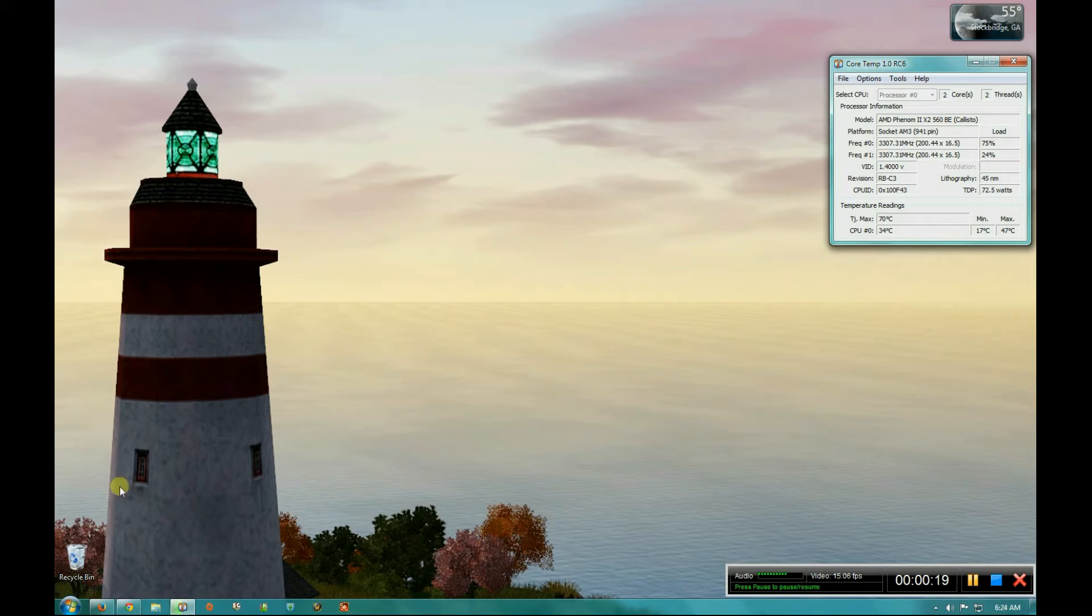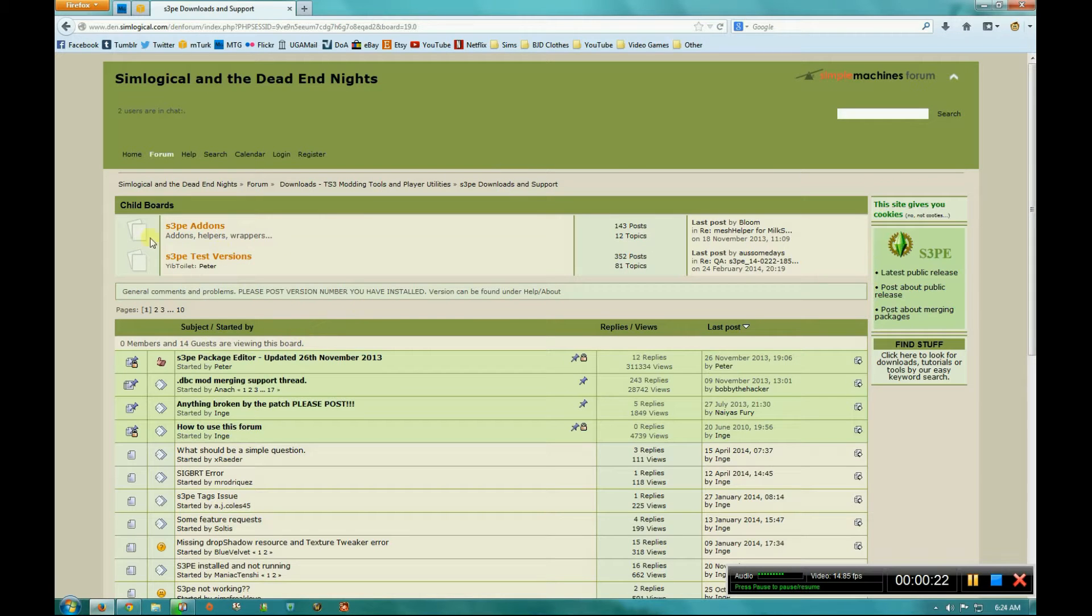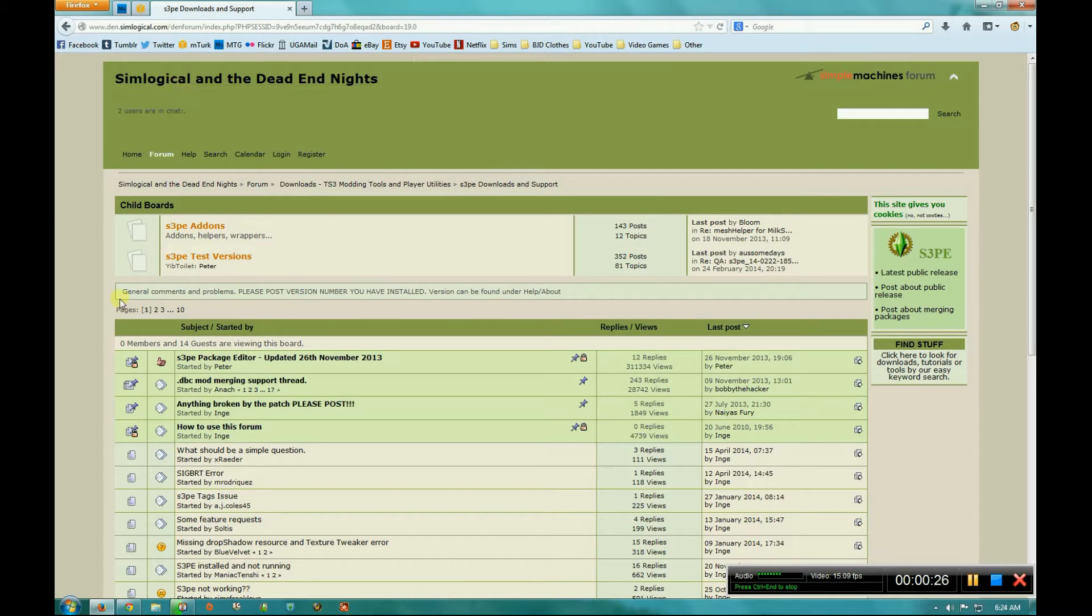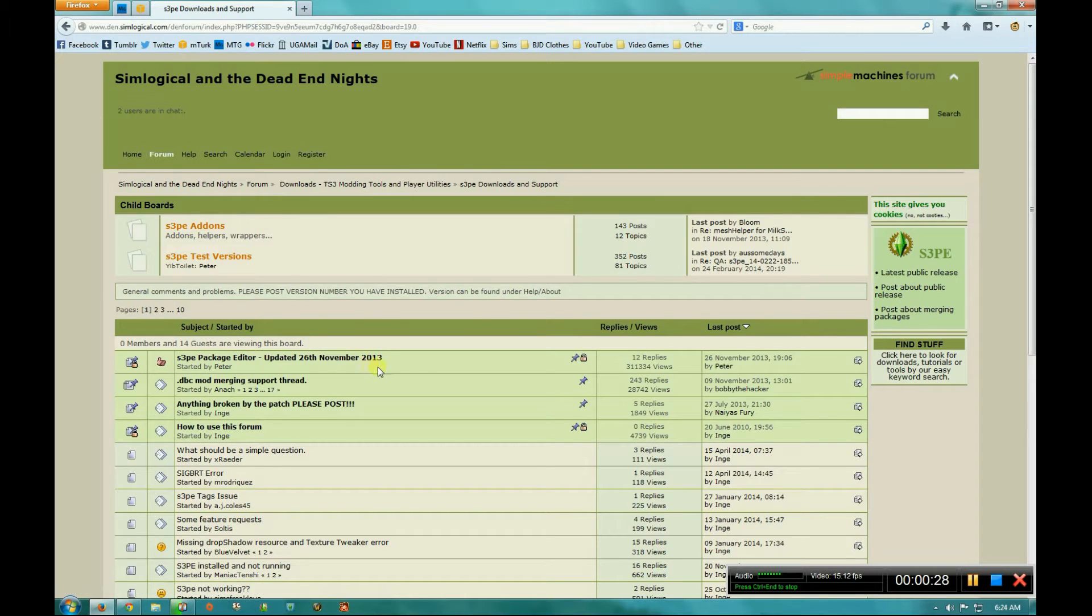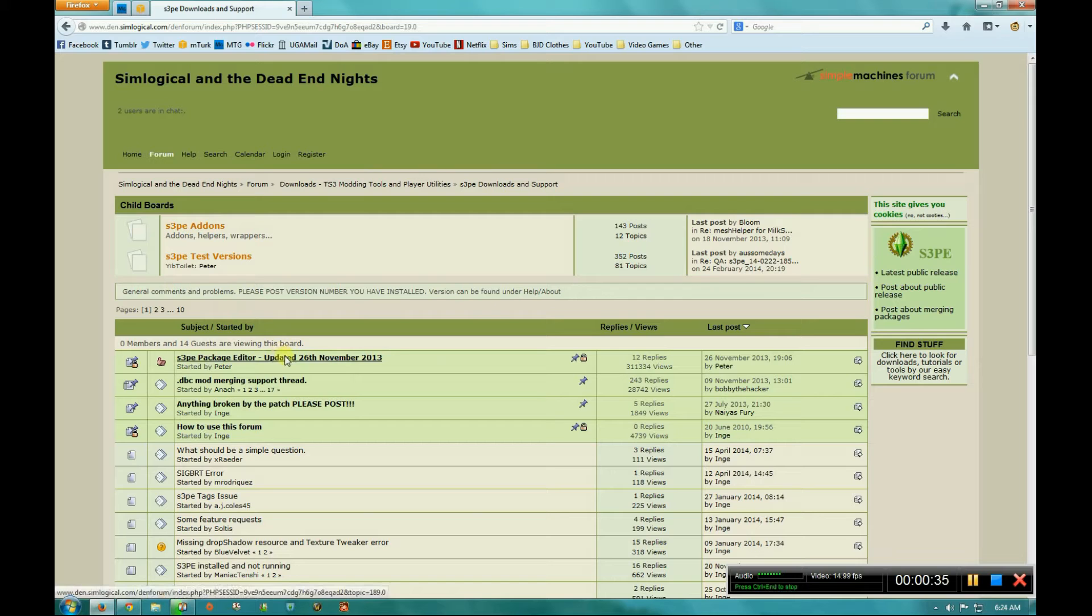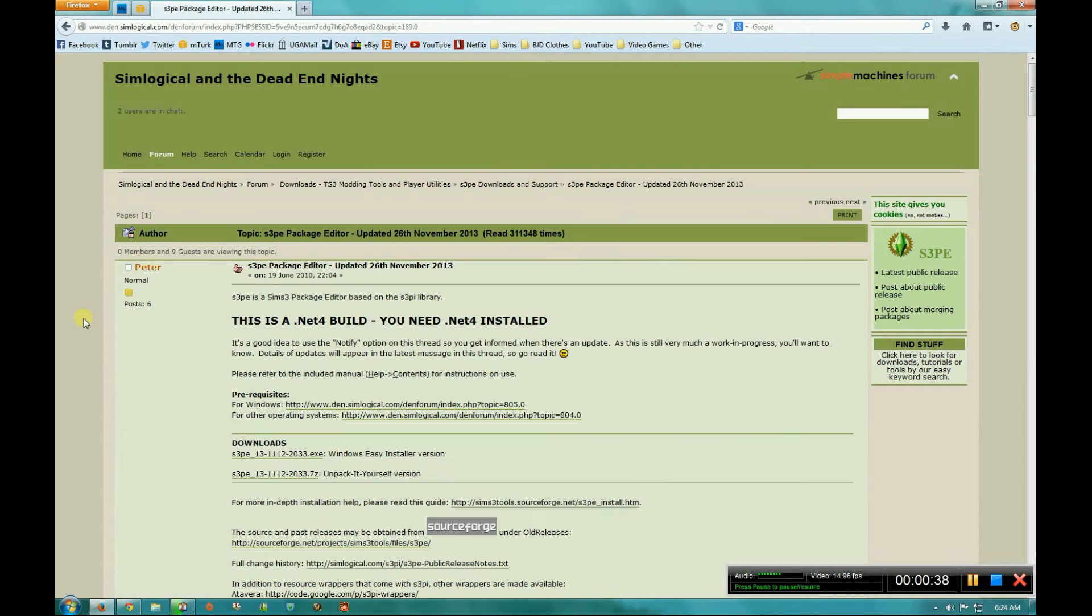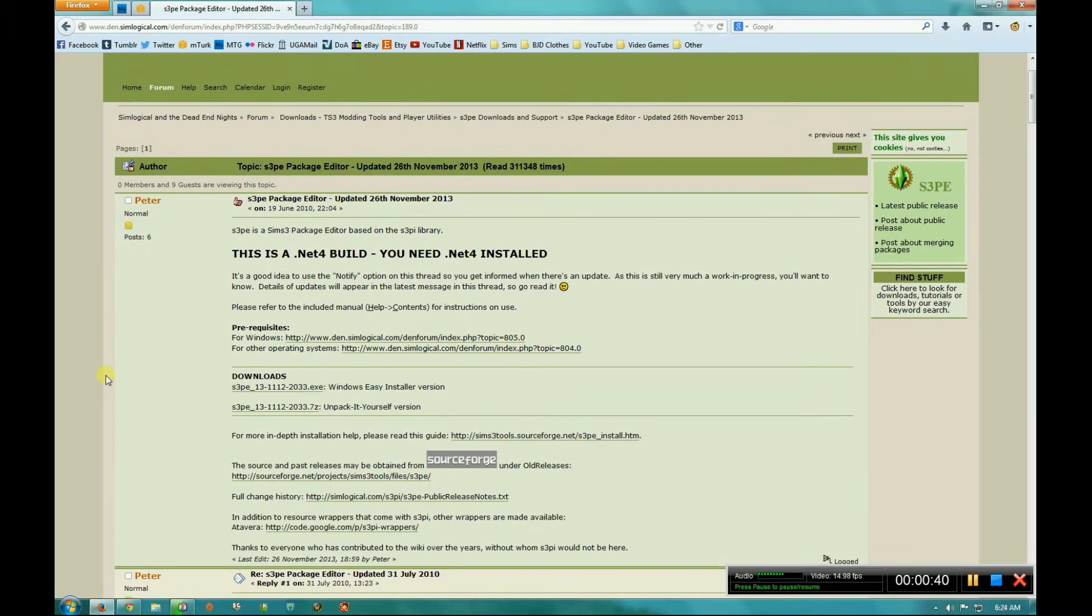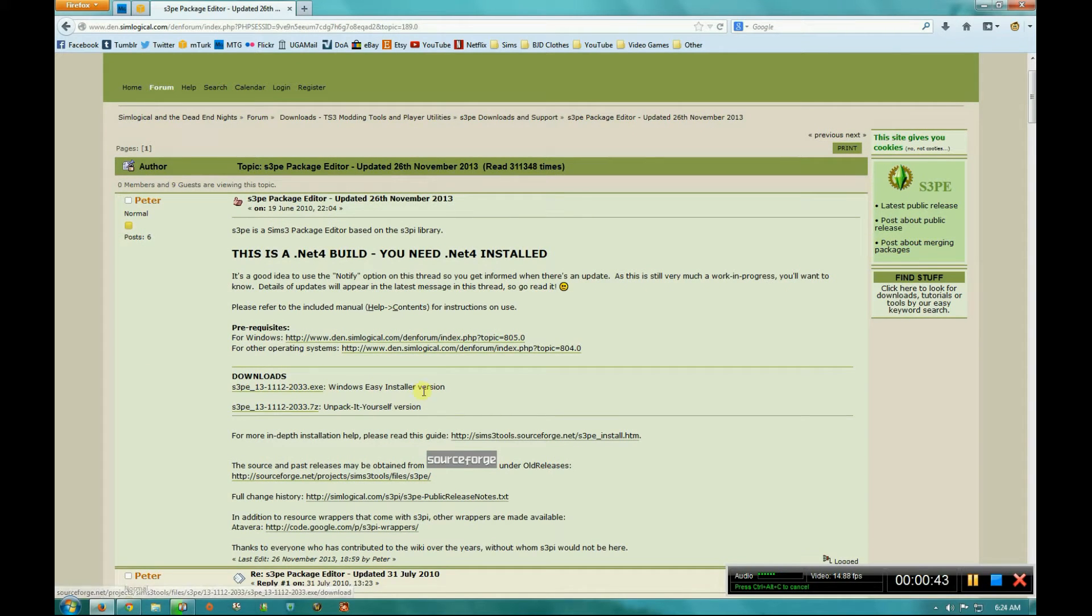So the first thing you're going to need is you're going to need to go to the Simlogical website and download the actual package editor. I will leave a link to this forum in the description so that you can just click on it. And then you need this thread right here which is the package editor and the download is right here. Just use the Windows Easy Installer unless you actually know what you're doing.